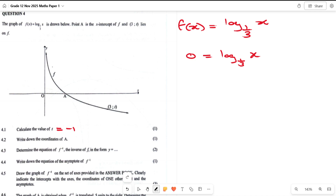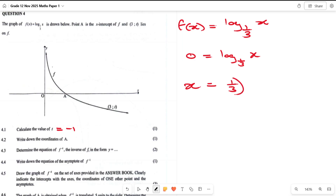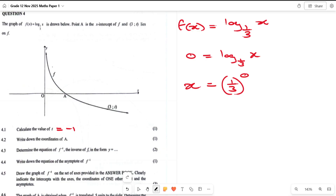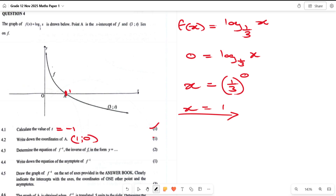The base is 1/3, and the zero becomes the exponent, so x = (1/3)^0. Anything to the power of zero is 1, so x = 1. The coordinates of A are (1, 0). That's two marks.